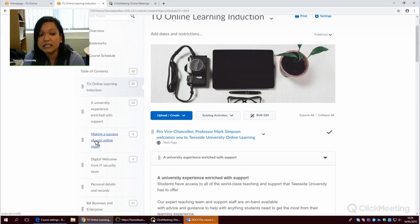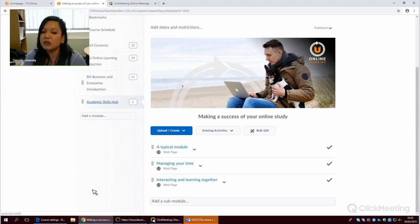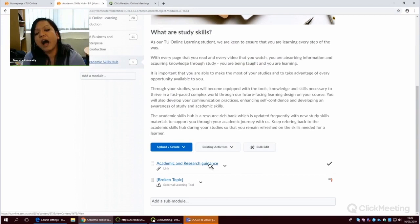So you'll see that we have got various information about succeeding as an online learner. But there's also information about the support that you'll have from the wider university. Let me take you through to something we call the academic skills hub that's very much to guide you with all the skills that you need,